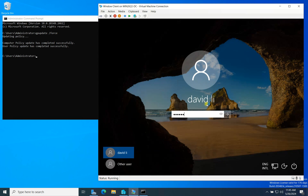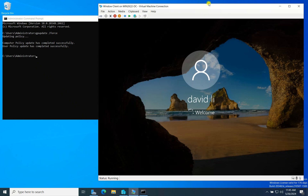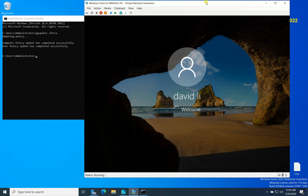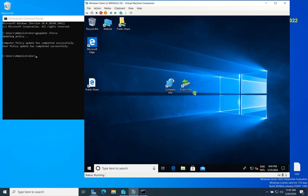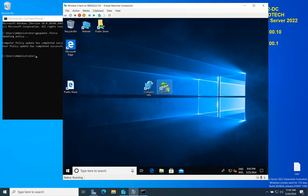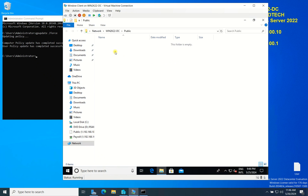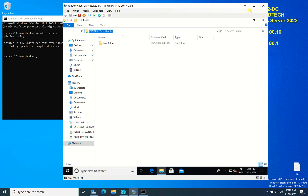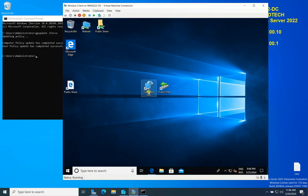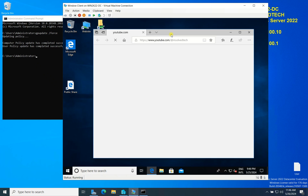The client will log off again and then log back in. Let's see if the shortcuts are coming now. You can see here — they appeared! If you click on the public share shortcut it goes directly to the public share folder, where you can create new folders based on the permissions set. And if you click Company Info it goes directly to the URL you configured — in my case my YouTube channel, but if you have your own company website or any URL link you can put that.